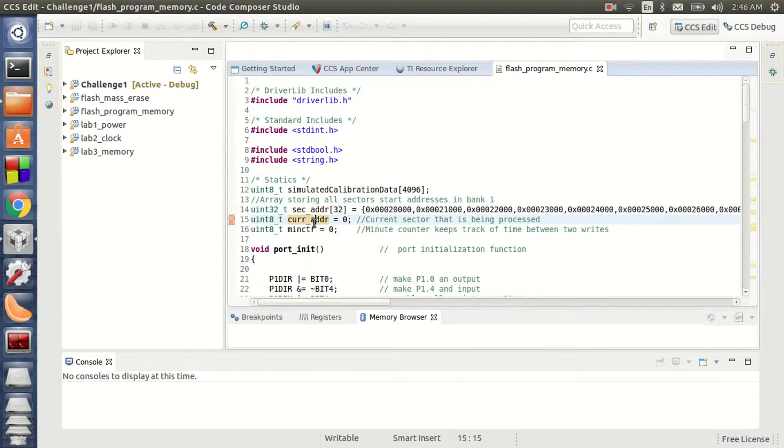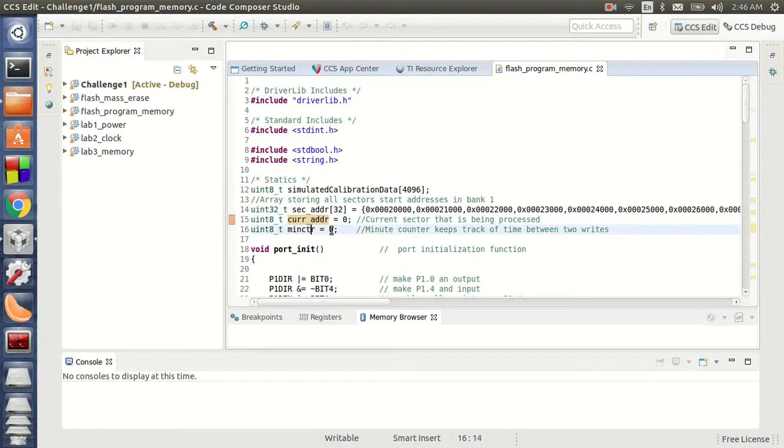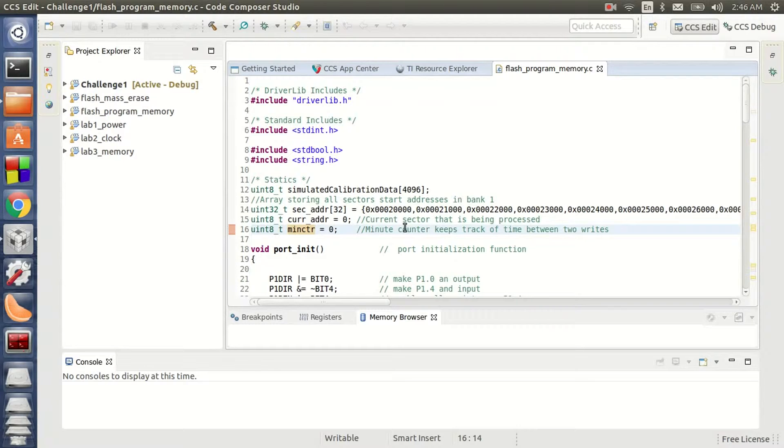Current address is another variable that is going to store the current sector that is being processed. The minute counter variable ensures that there is a delay of at least 1 minute between consecutive Flash Memory writes.